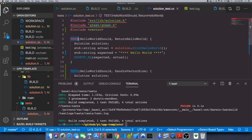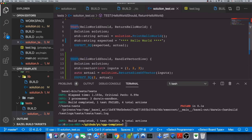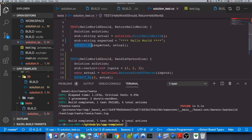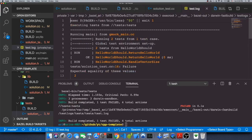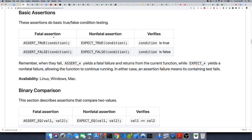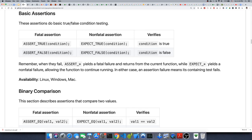Before we finish, let me show you a couple more things. Inside solution_test.cc we used two macros: TEST, which is defined by Google Test, and EXPECT_EQ, which expects two values to be equal and generates error messages if they aren't. Other alternatives include ASSERT_TRUE or ASSERT_FALSE, which assert that a condition evaluates to true — these create fatal errors that stop execution.